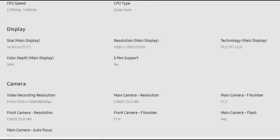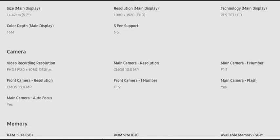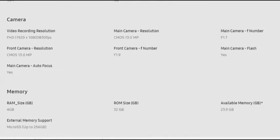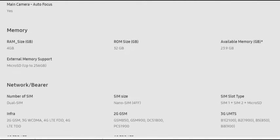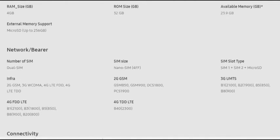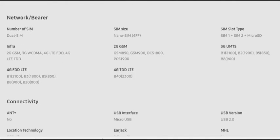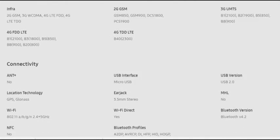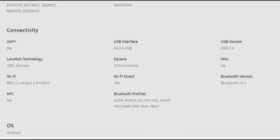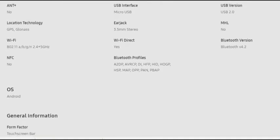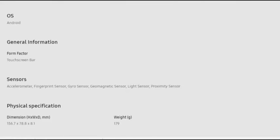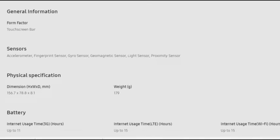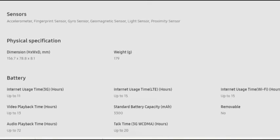The Samsung Galaxy J7 Max is a single SIM GSM smartphone. Connectivity options include Wi-Fi, GPS, Bluetooth, and 4G with support for Band 40 used by some LTE networks in India.